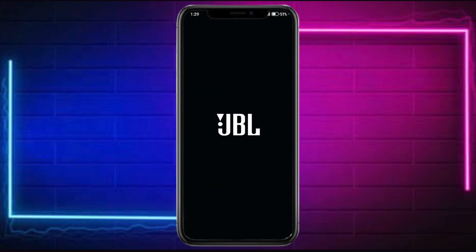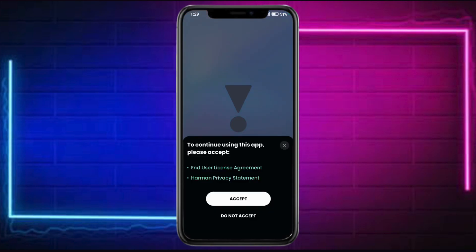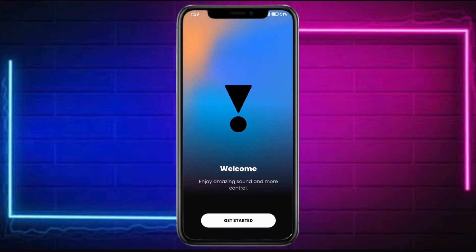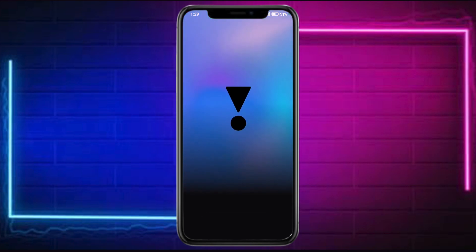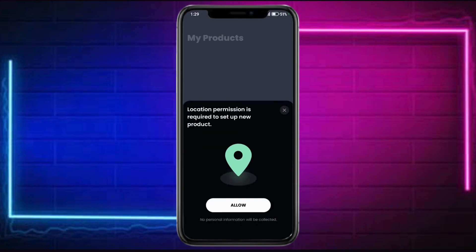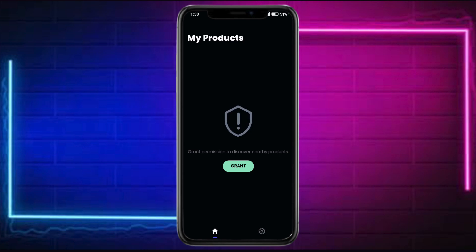This will launch the app on this screen. Just wait for it to load, then accept the license agreement and privacy statement. Click on 'Get Started' and from there, you will be prompted to give your location permission.